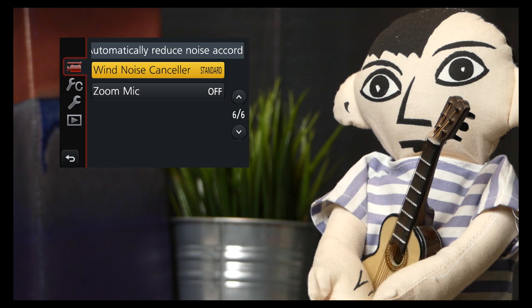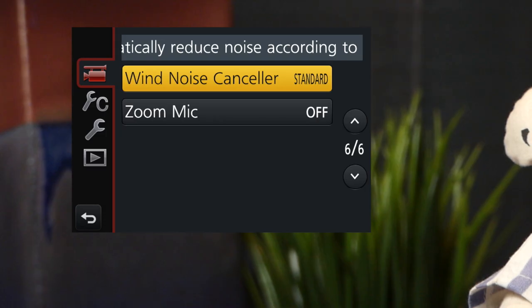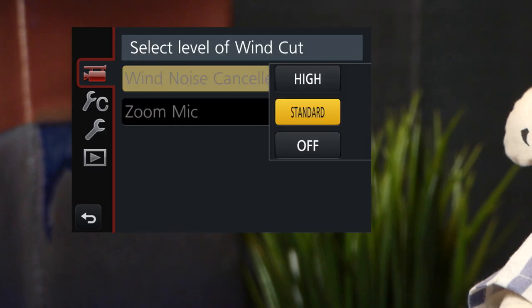There are several audio settings to be aware of. The wind noise canceller has off and high modes. High might help on a windy day. Off will produce a better quality recording inside.